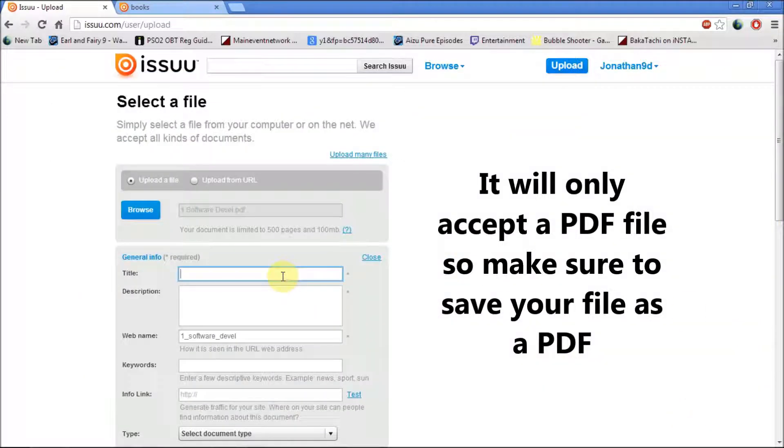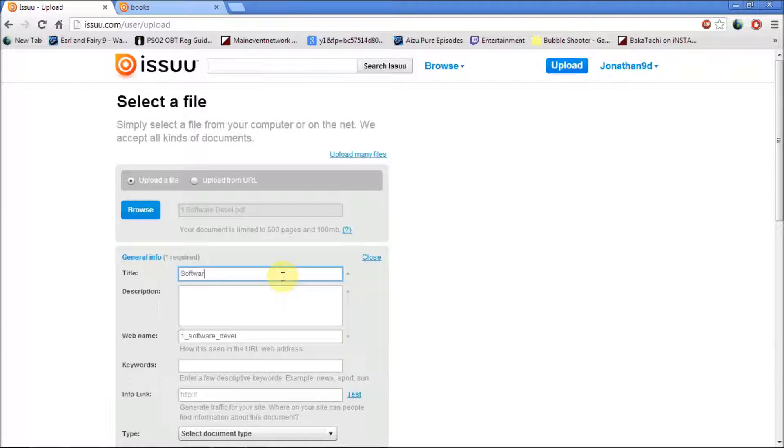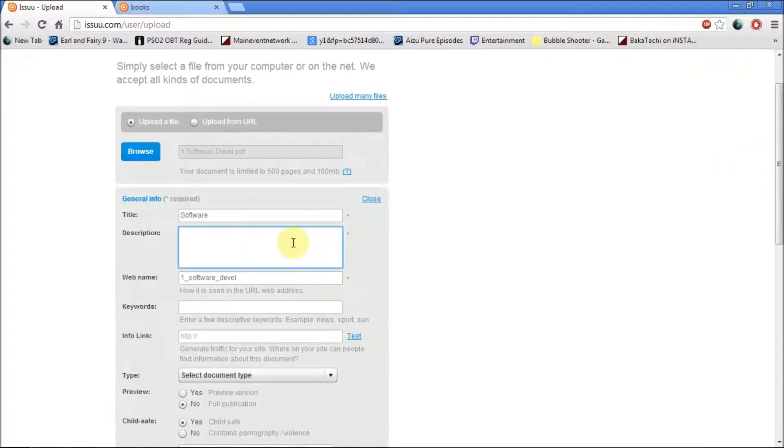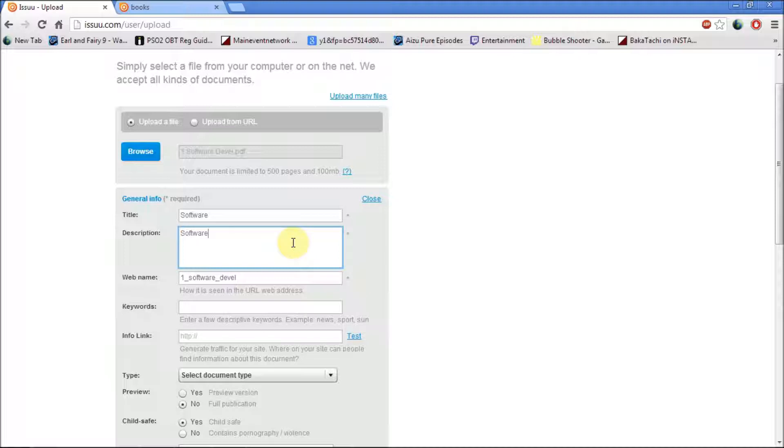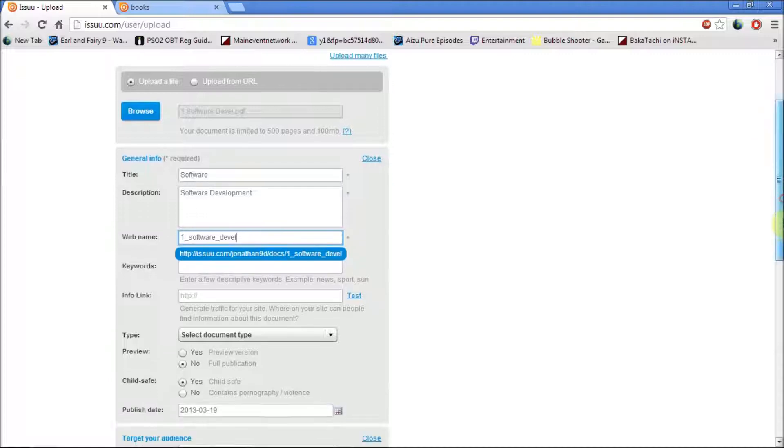Next, you want to type in the title of it, so I'm just going to put in Software. Next, you want to make sure the description is at least 10 characters long, so I'm just going to put in Software Development and it automatically generates a web name for you.